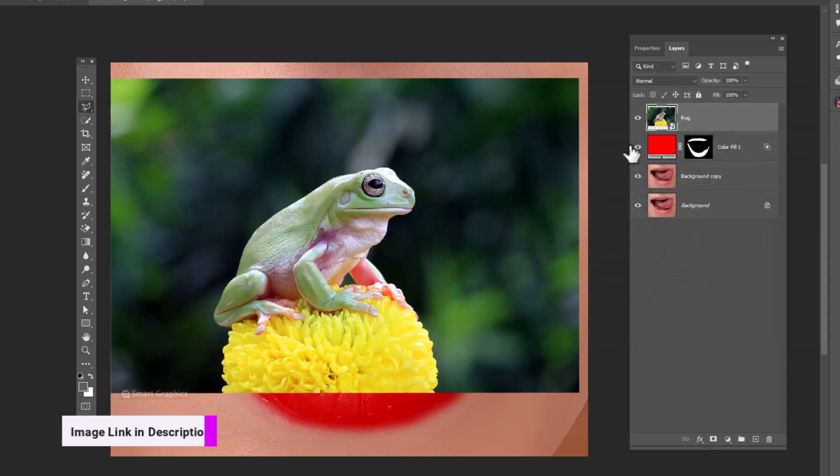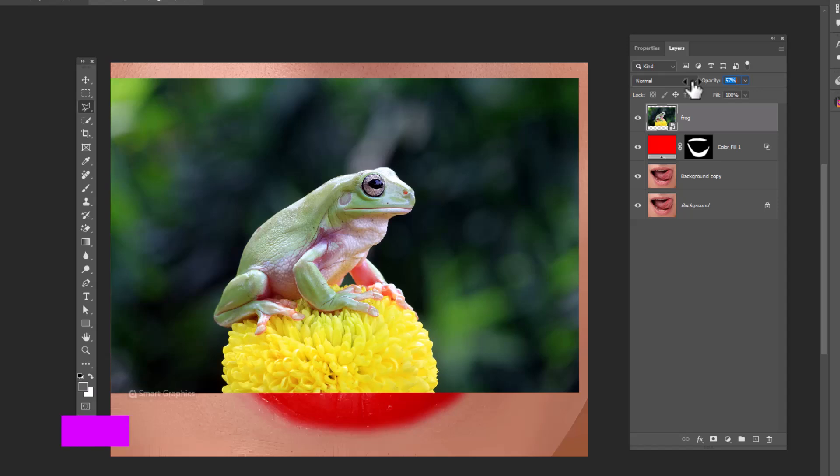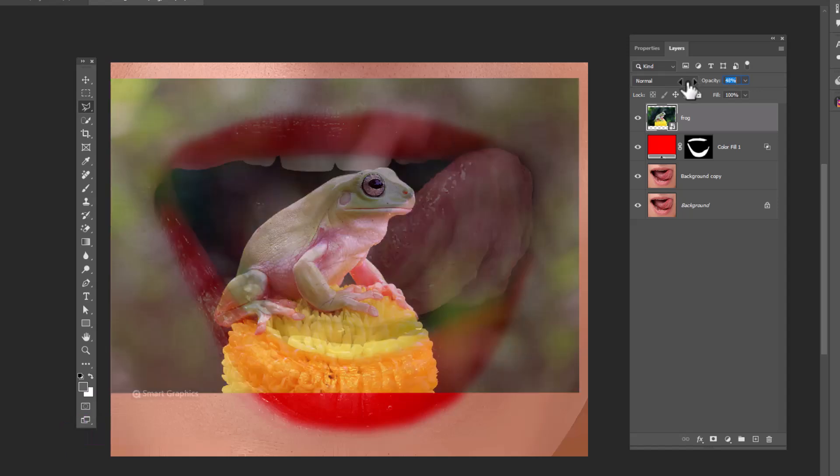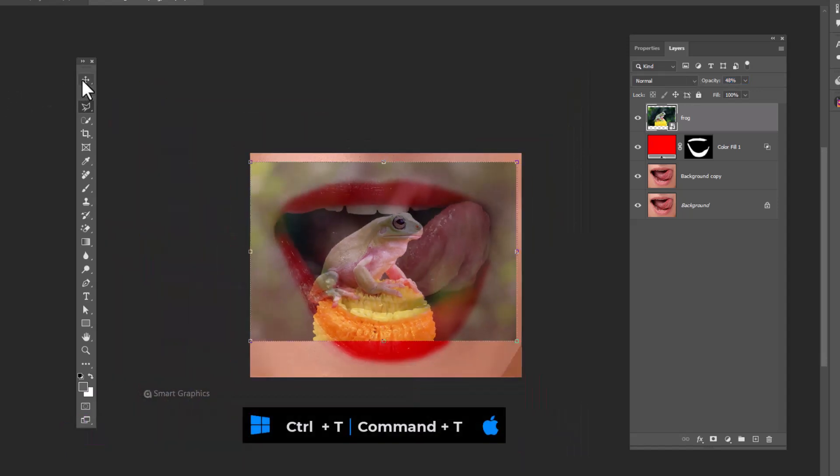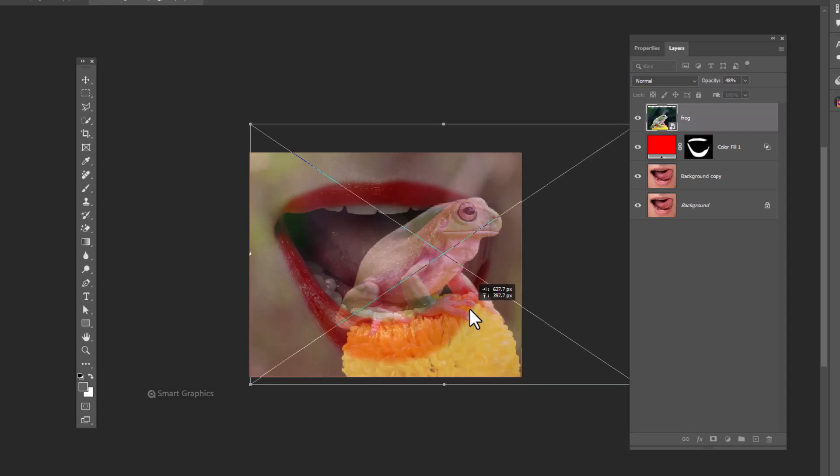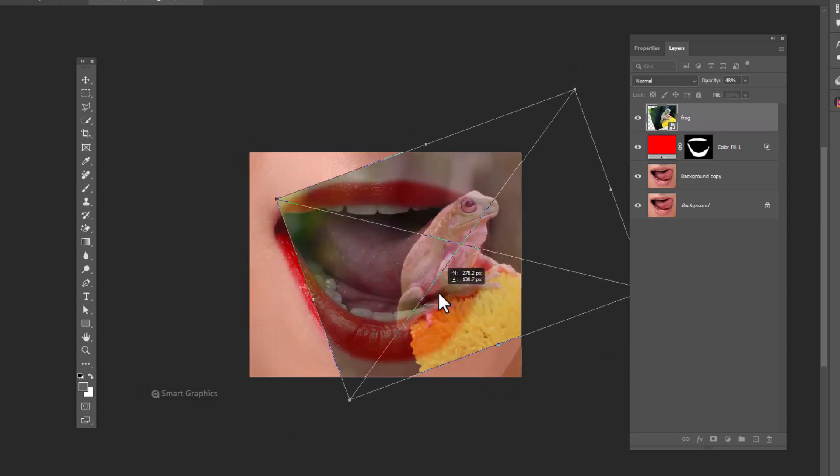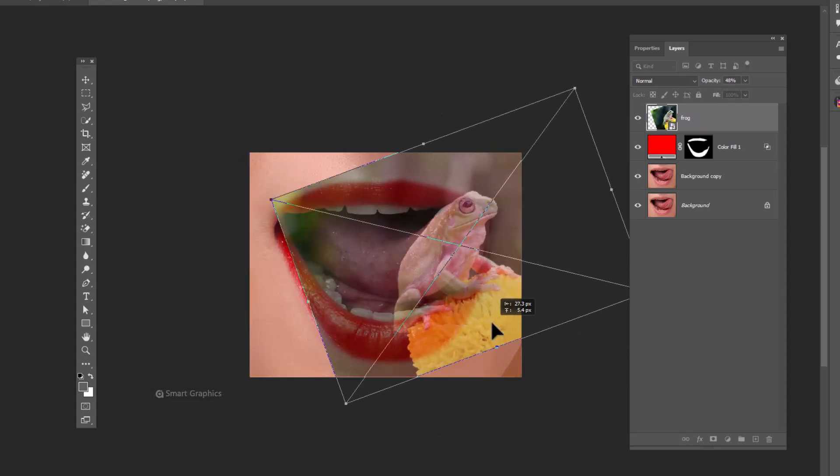Insert this image. Decrease opacity. Press ctrl T and adjust image size and position accordingly.